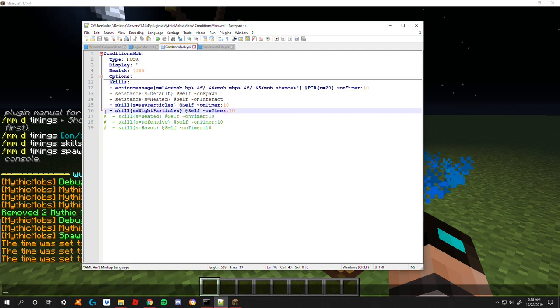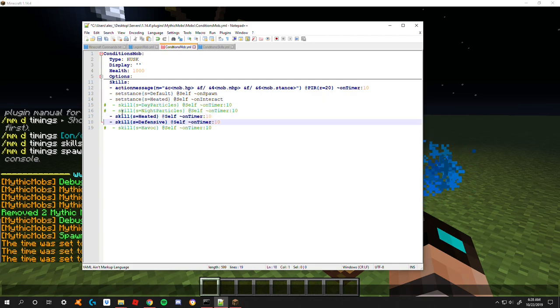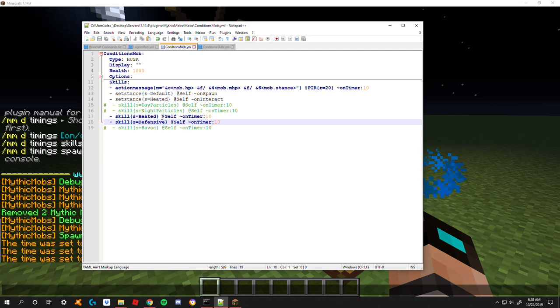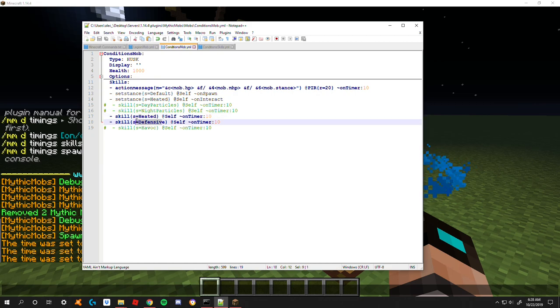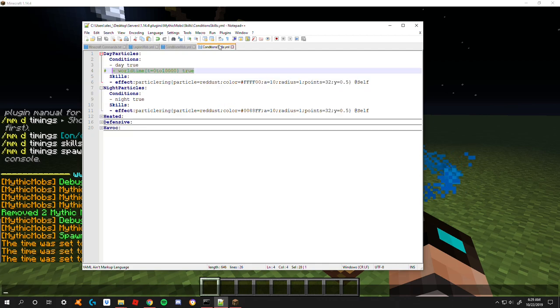Now that we got that out of the way, I want to look at stance based ones. Let's go ahead and disable these and enable these two down here. Here we have two skills called heated and defensive.